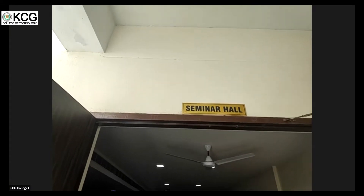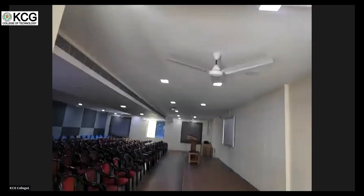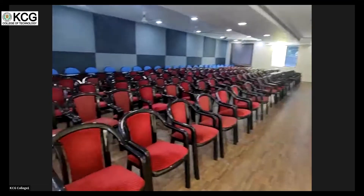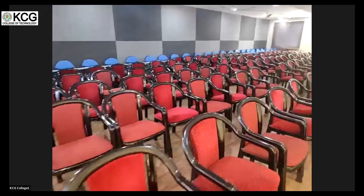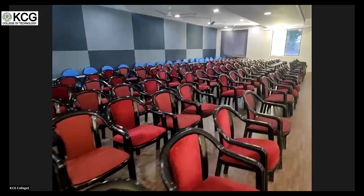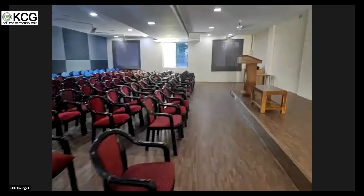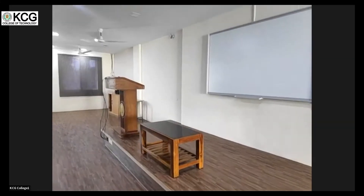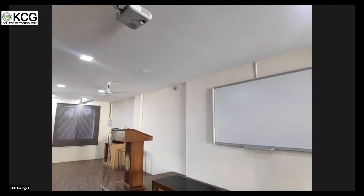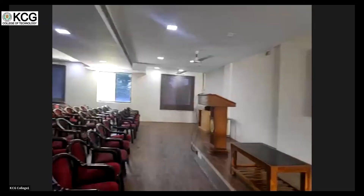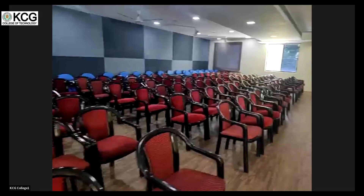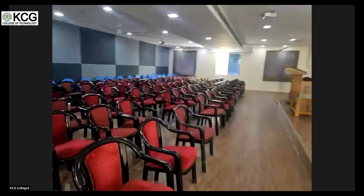This is a Seminar Hall. We have already shown you the KMC Auditorium. The seminar hall can accommodate 100 people. For smaller gatherings — a department function, small conference, workshop, seminar — we use the seminar halls. We have two seminar halls, one on the second floor and one on the first floor.